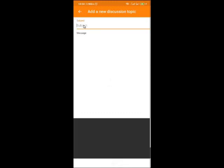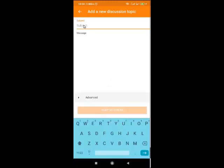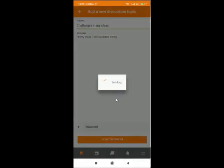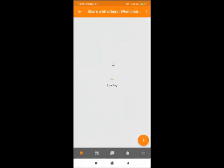From here, enter your title — your own experiences based on the question set at the top. Respond to the question. For example, your heading might be 'Challenges in My Class,' and then write your message: 'In my class, I see students doing so and so.' Keep responding to the message. When you finish writing, click on 'Post to the Forum.'